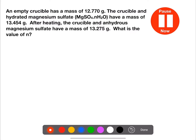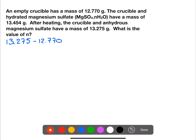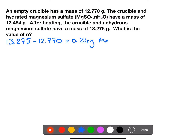Pause the video now and try this example. In this example, we have the mass of the empty crucible, then the mass of the hydrated magnesium sulfate and crucible together, and then the crucible and the anhydrous magnesium sulfate at the end. To find the moles of magnesium sulfate produced, we first need its mass. We take the anhydrous magnesium sulfate and crucible and subtract the mass of the empty crucible, giving 0.24 grams of magnesium sulfate. We can then calculate the gram formula mass of magnesium sulfate.